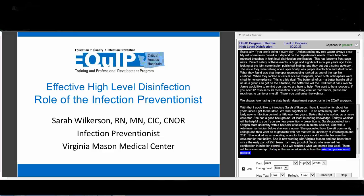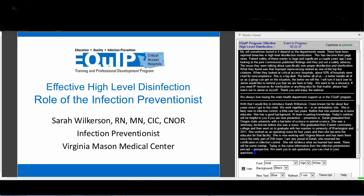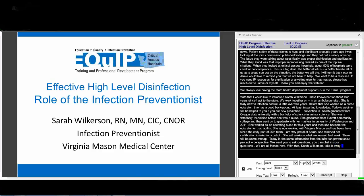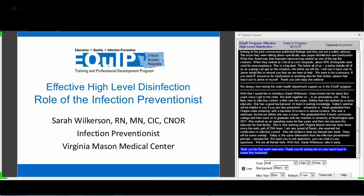Today's webinar by Sarah is going to reinforce what we learned last week. There will be some overlap, but today's content is from the infection preventionist perspective. At the end of the presentation, there will be plenty of time for questions. You can chat in your questions if you're too shy to talk on the phone. Thank you for joining on your lunch hour to review this very important information about high-level disinfection and the role we play as infection preventionists.